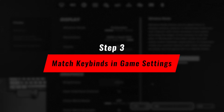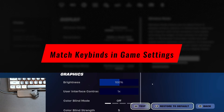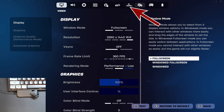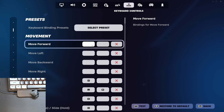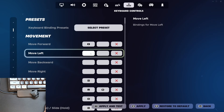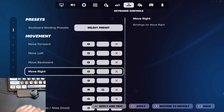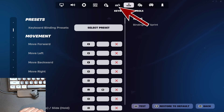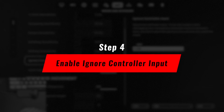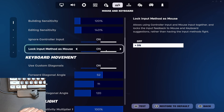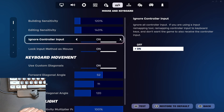Step 3 is to match these keybinds in your game settings. Go to Fortnite, open your settings, and adjust your keybinds to match what you set in Anti-Micro-X. Now go to Mouse and Keyboard Settings and enable Ignore Controller Input, and also enable Custom Diagonals.